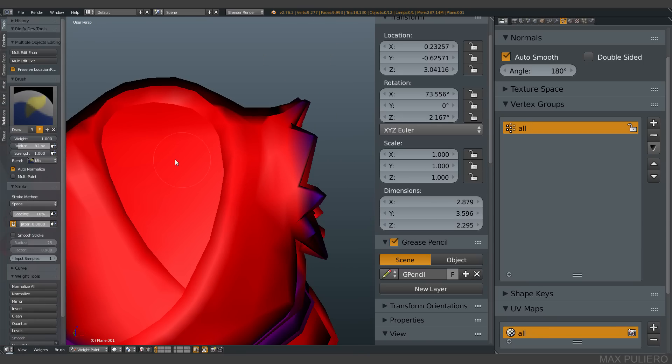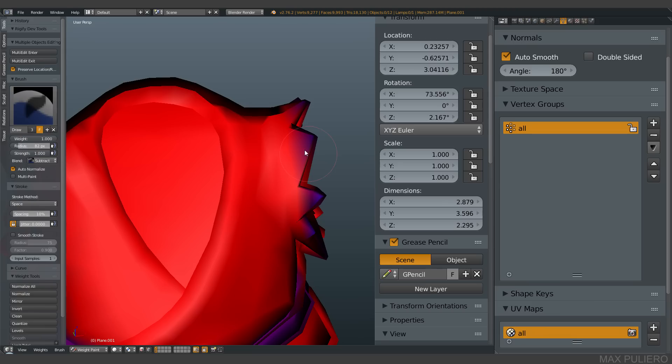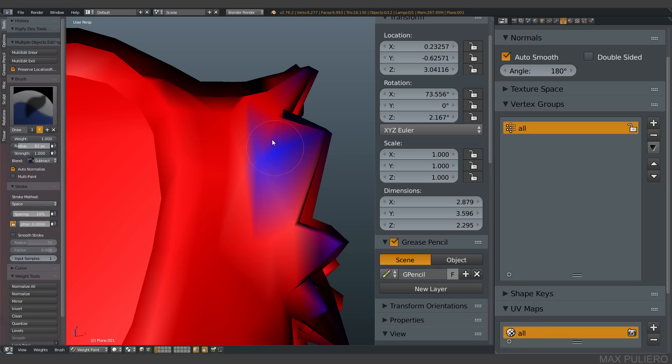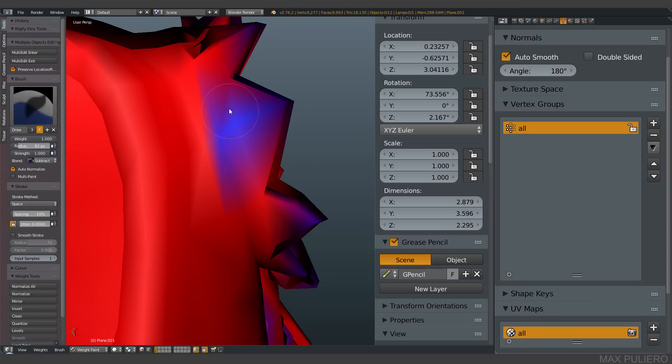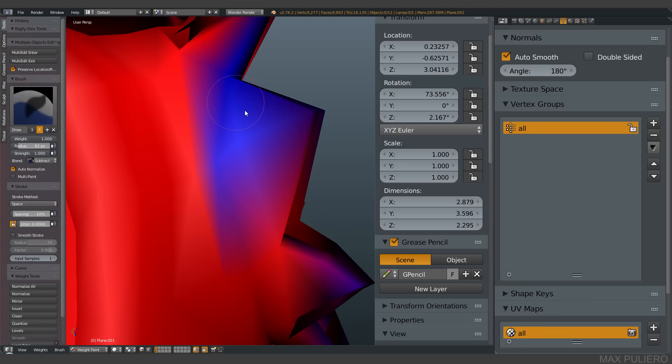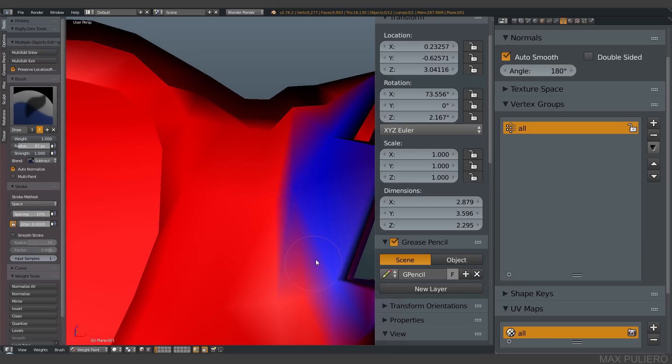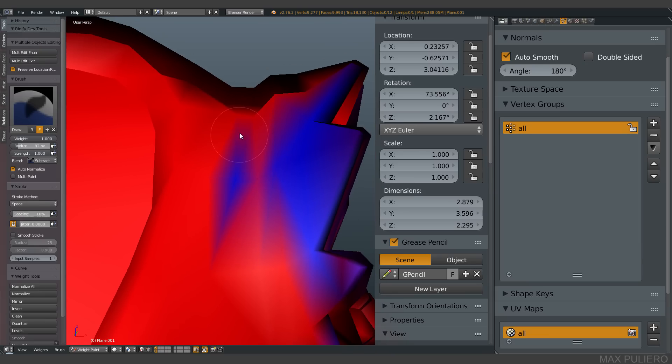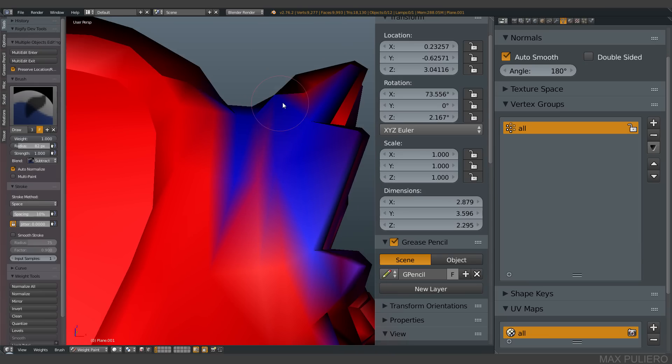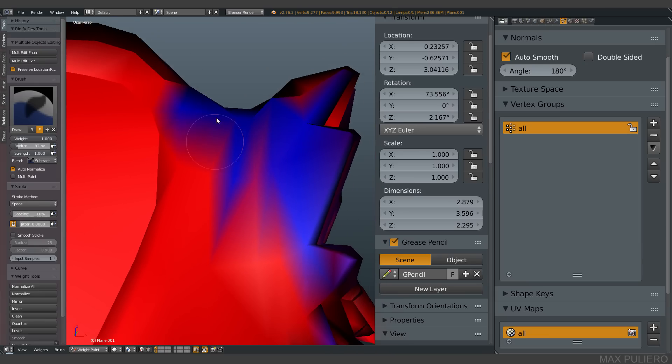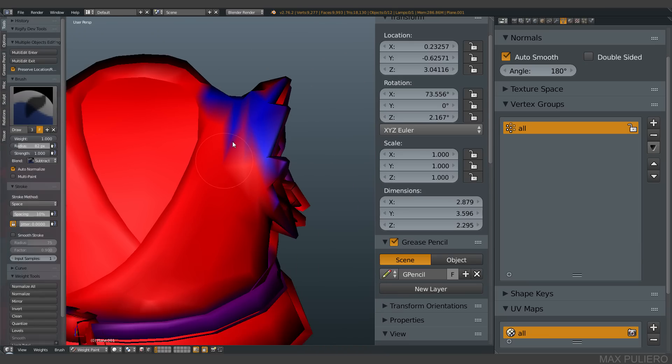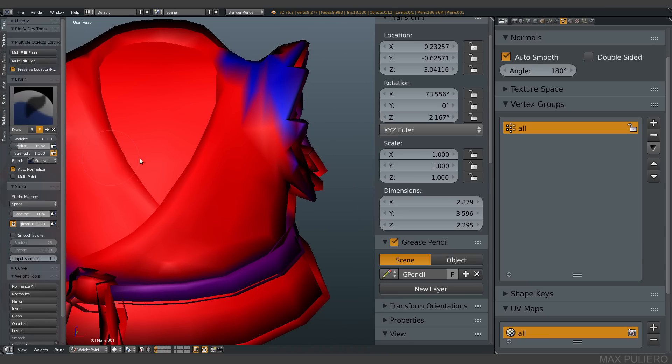When you're painting, the thickness is changing and it's super cool.